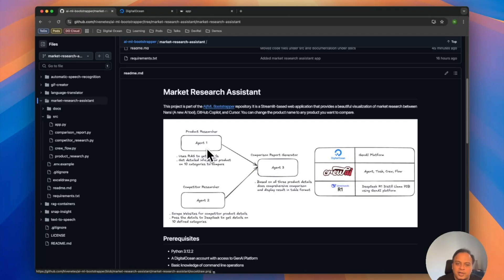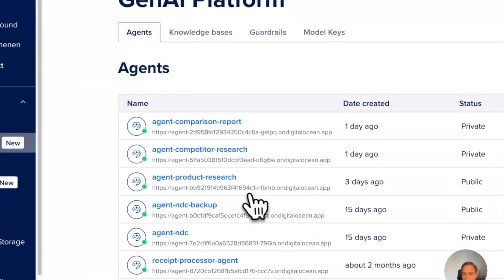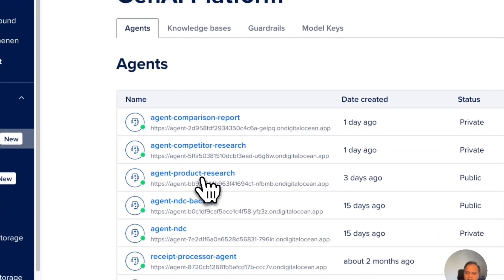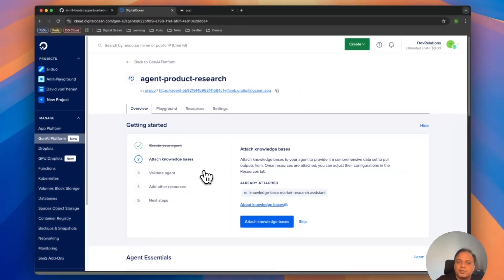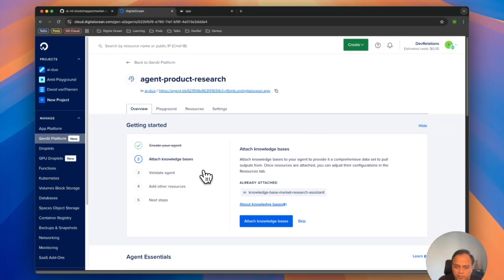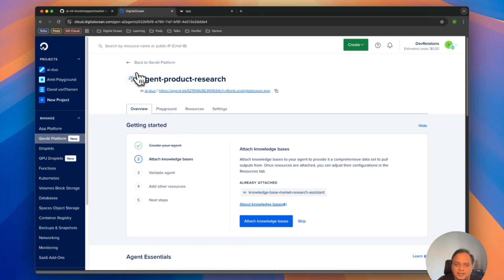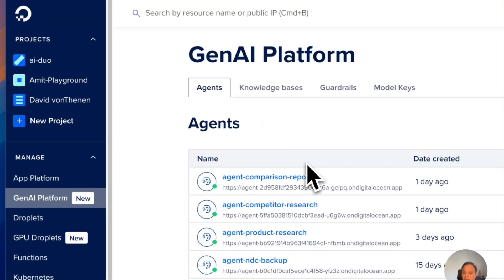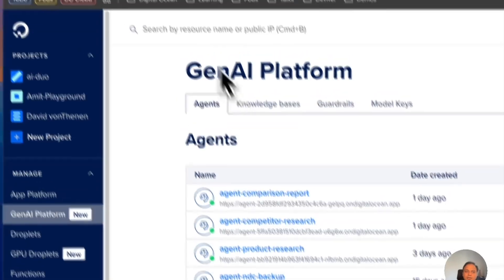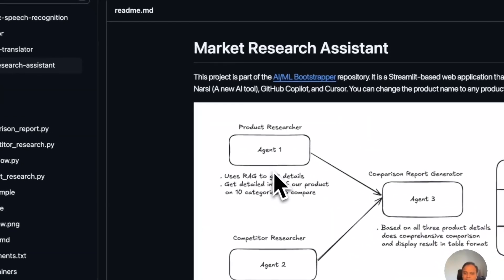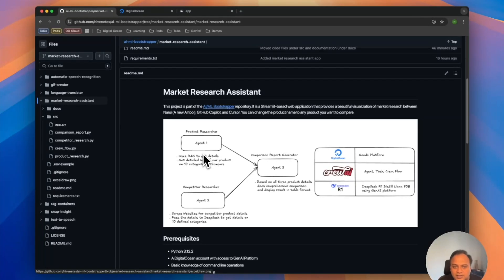That's going to make an API call to an agent I've already created called product research. This agent has a knowledge base in spaces bucket storage where I've uploaded the document details for my product NERSI. So I can ask this agent about my product and it will help me. The Crew AI agent calling it will have all the details about NERSI once the output is given.